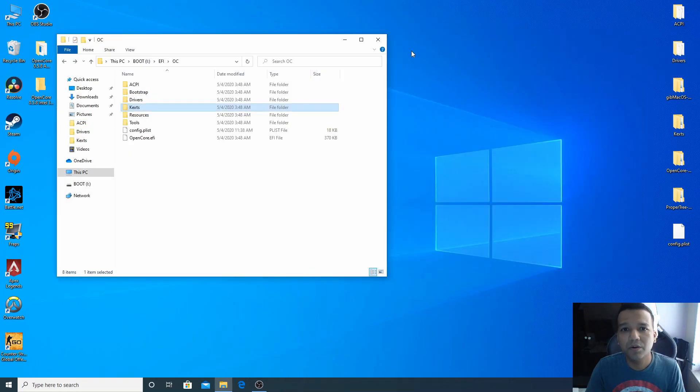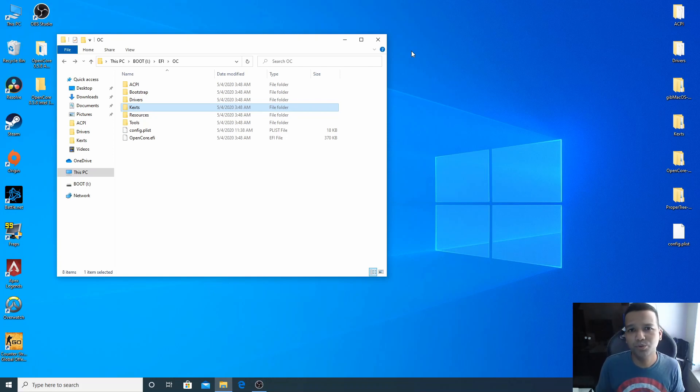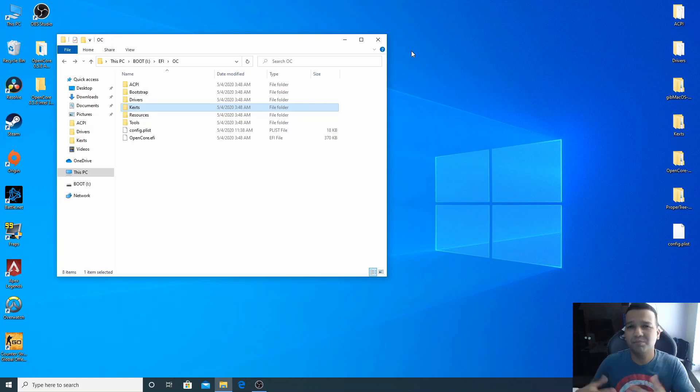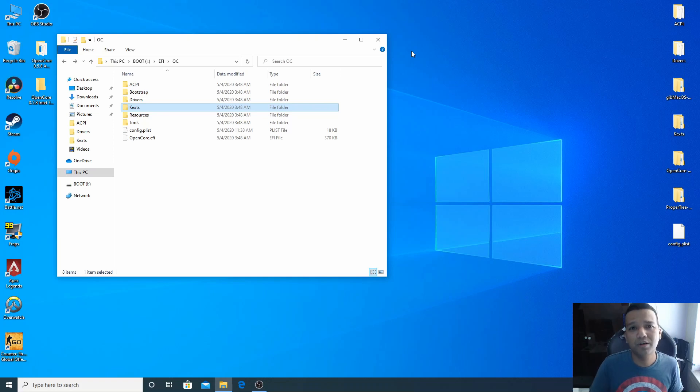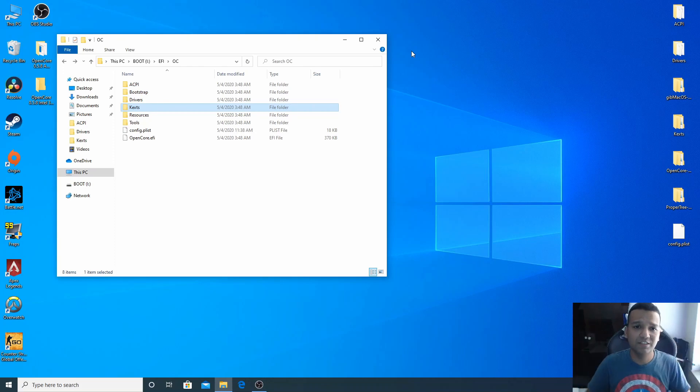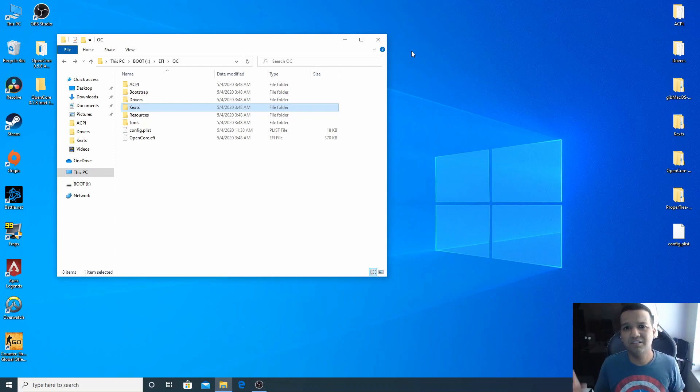All right guys, that should be it. Now you can plug this USB pen drive to your Intel 300 series chipset computer motherboard, and then you can install macOS Catalina with OpenCore 0.5.8. So guys, if you do like this video, please don't forget to give this video a thumbs up. Also don't forget to subscribe and stay tuned.